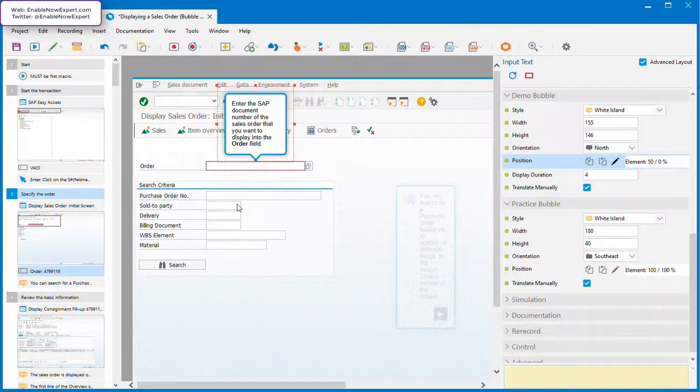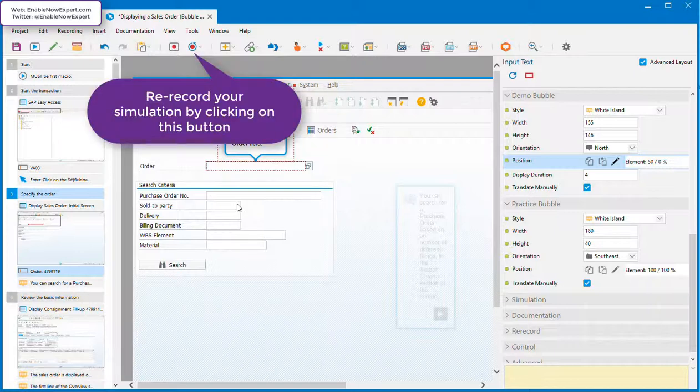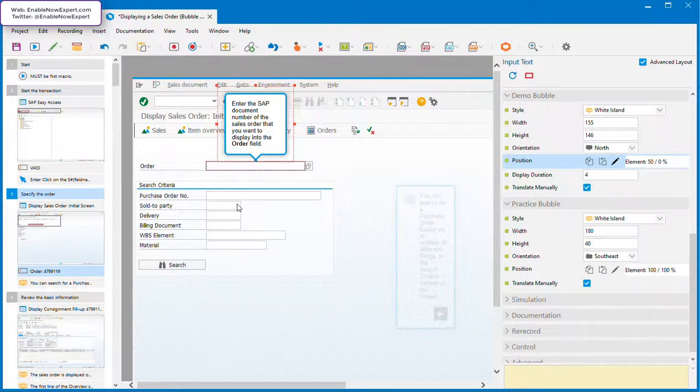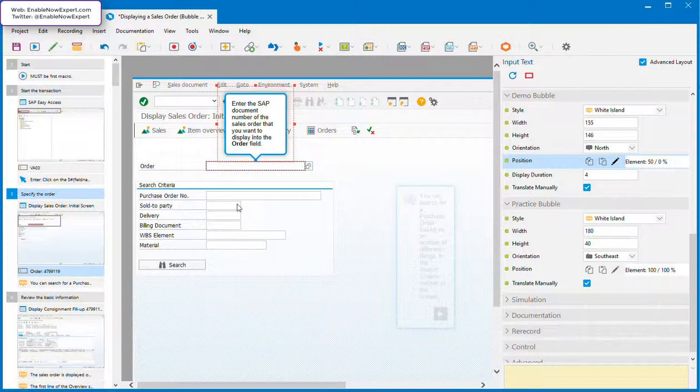Even if you won't use the desktop assistant, there's a very good reason for making sure the bubble's always tied to the object. Enable Now provides a very good re-record feature. If the interface changes, Enable Now can pretty much go through and replace all of the screens in a simulation automatically. If the position of the object shifts with that interface change, then as long as the bubble's tied to the object, the bubble will be moved along with it. If the bubble's not tied to the object, then it could end up pointing to entirely the wrong thing.